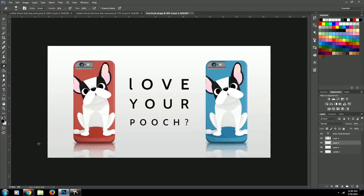Alright, awesome. You just created a product ad in Photoshop. I hope you enjoyed this tutorial. If you did, go ahead and subscribe and I'll be bringing you many more videos like this one. Thanks.